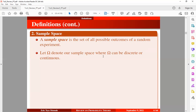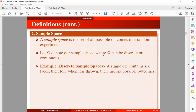In the case where the elements of a sample space form an interval of the number line, then we can say that that sample space will be a continuous sample space. Alright, so let's take an example.